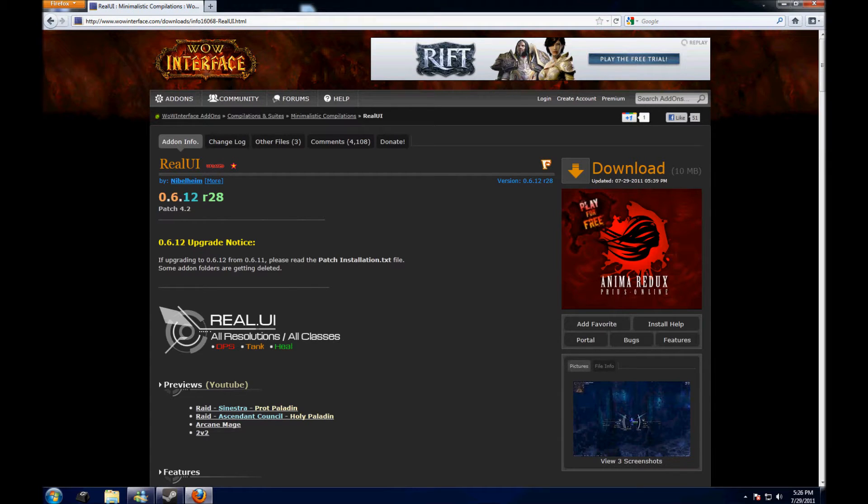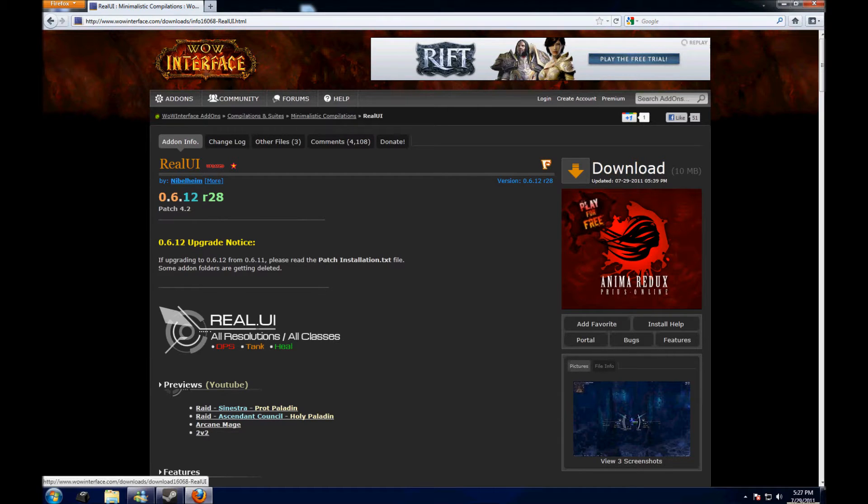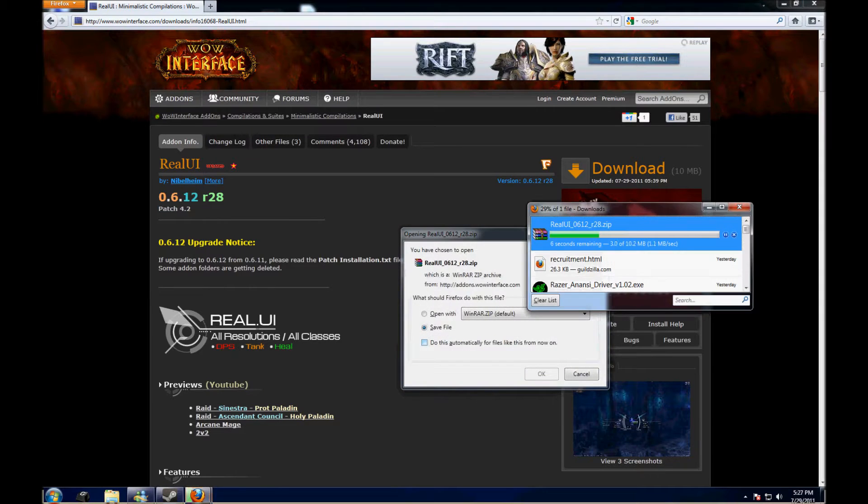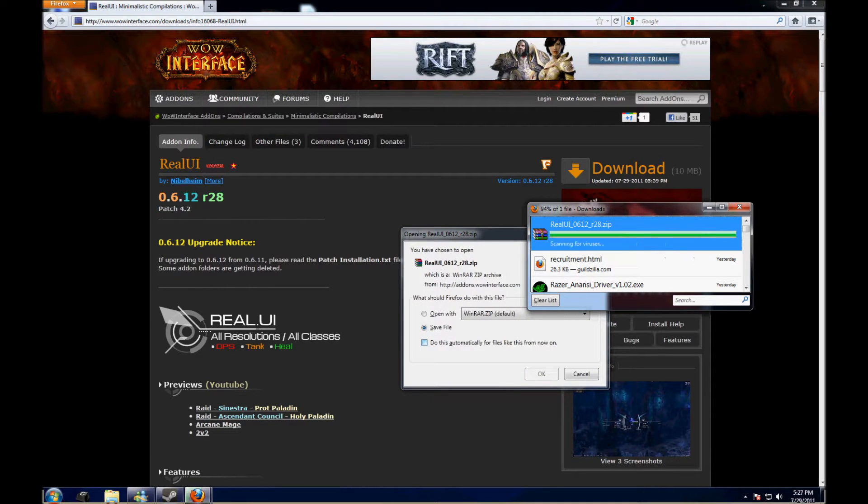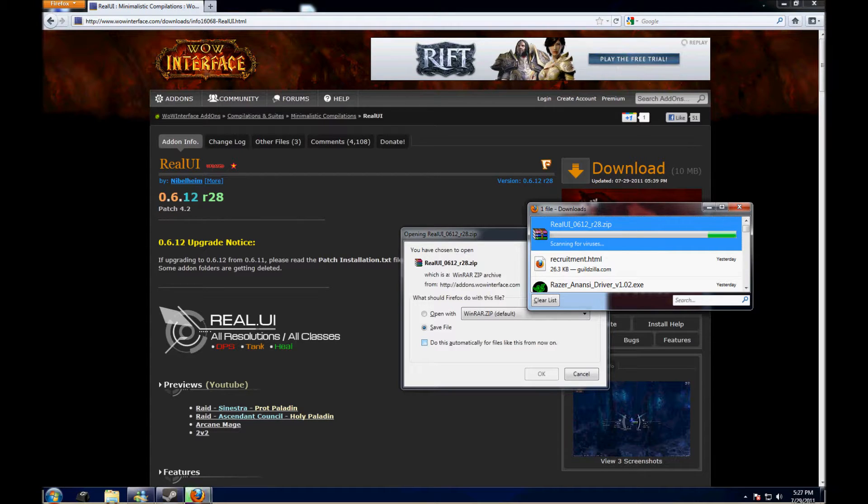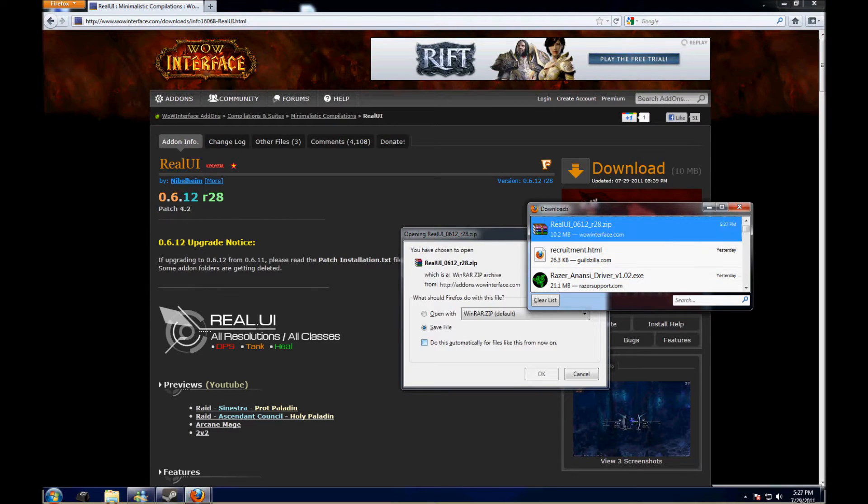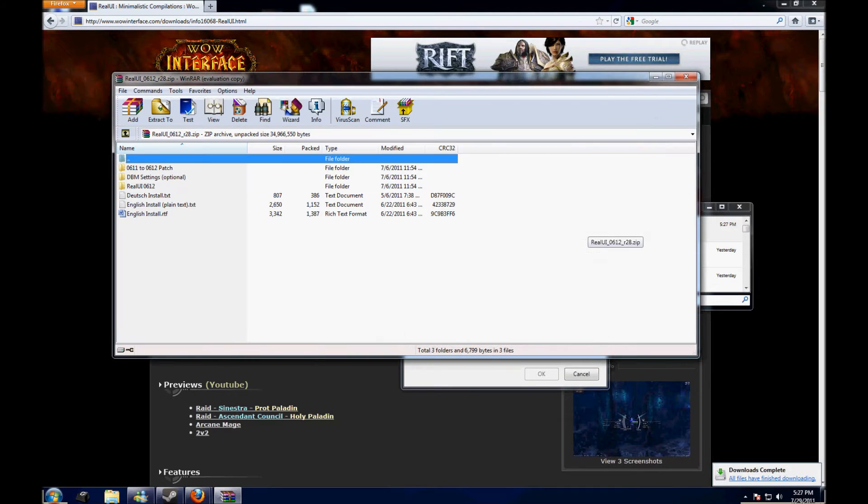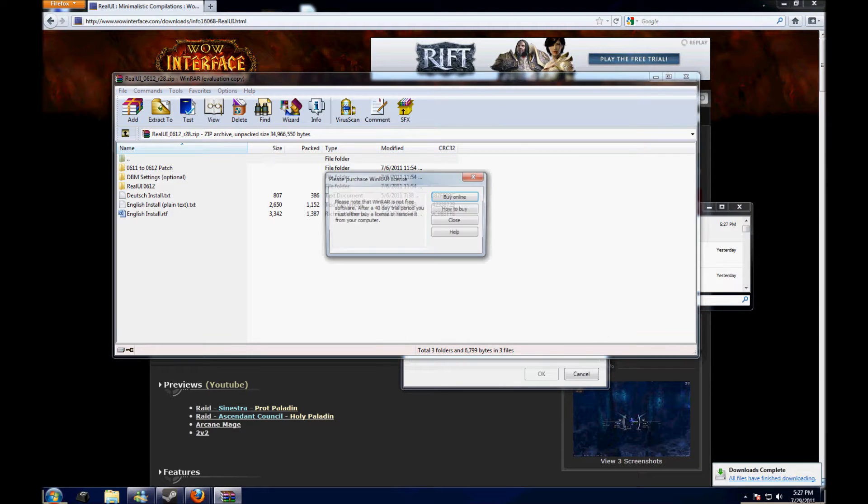First off we'll download the file. Go to wireinterface.com and you look up RealUI, download it. Save file.